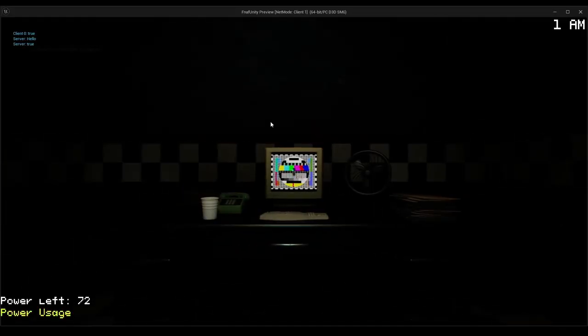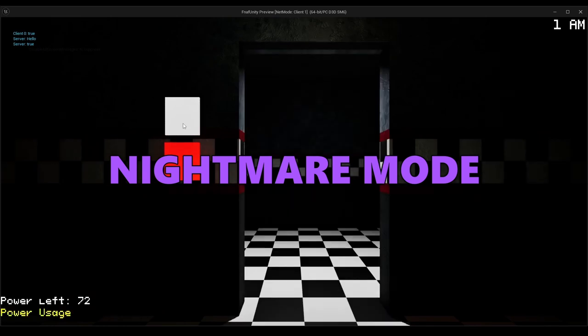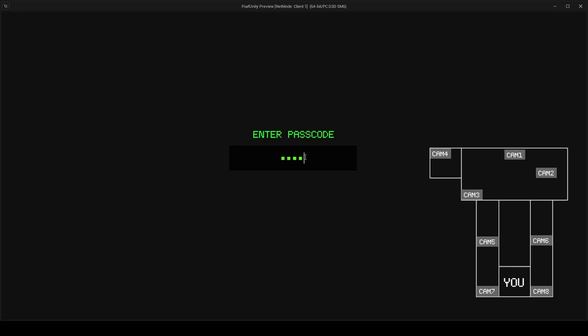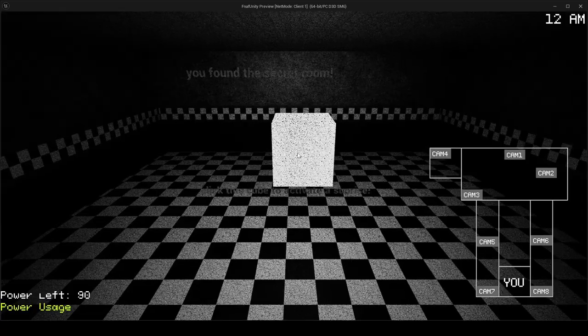Anyhow, I thought it would be funny to add a secret nightmare mode. You can enable this by entering this secret code into this camera and clicking on this cube. And yeah, that's the game done.